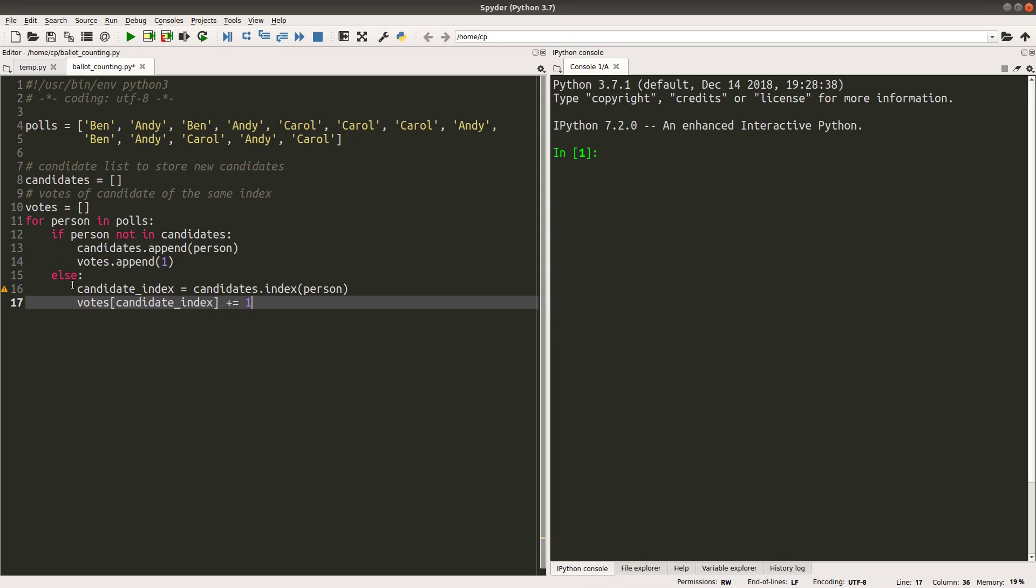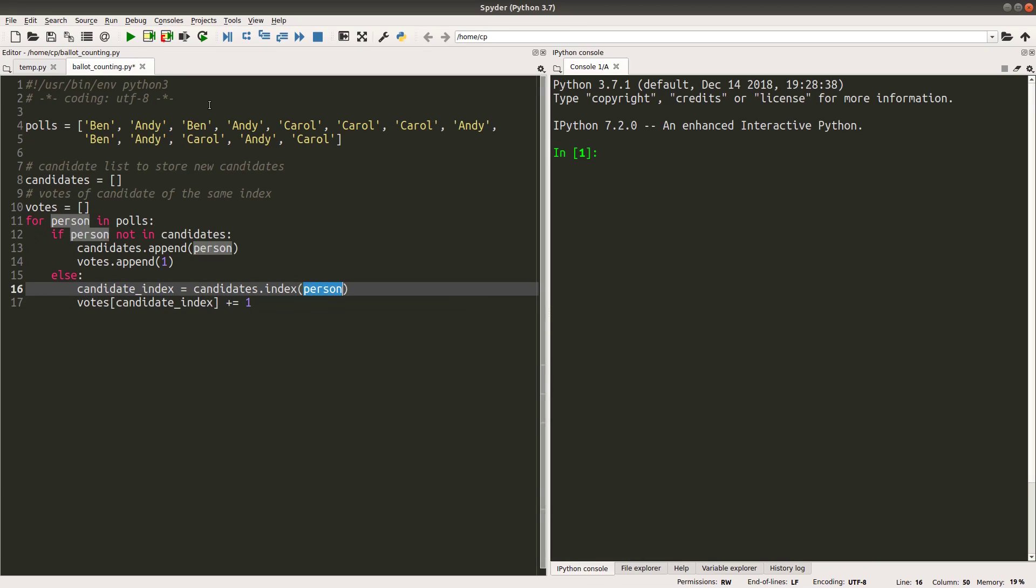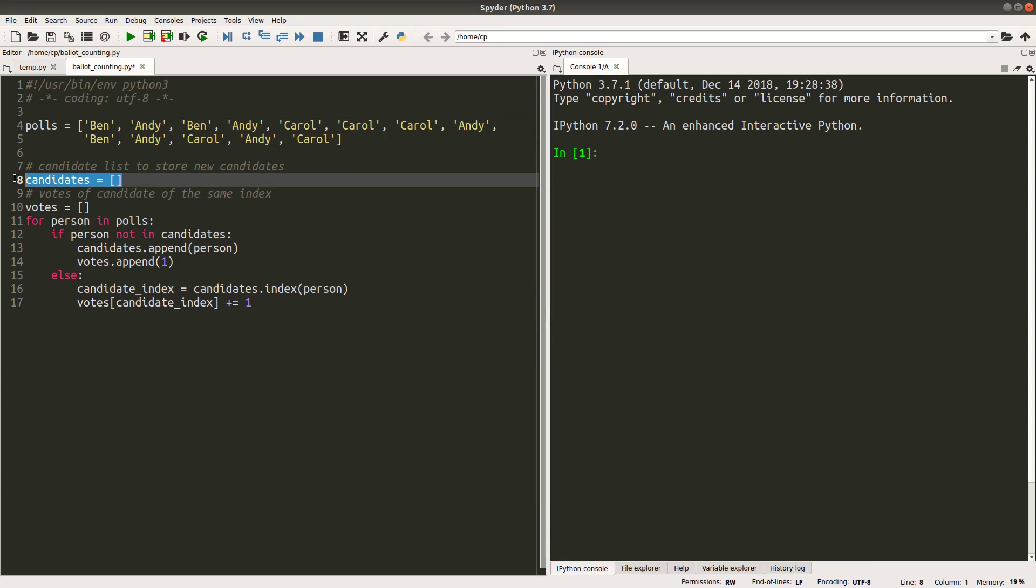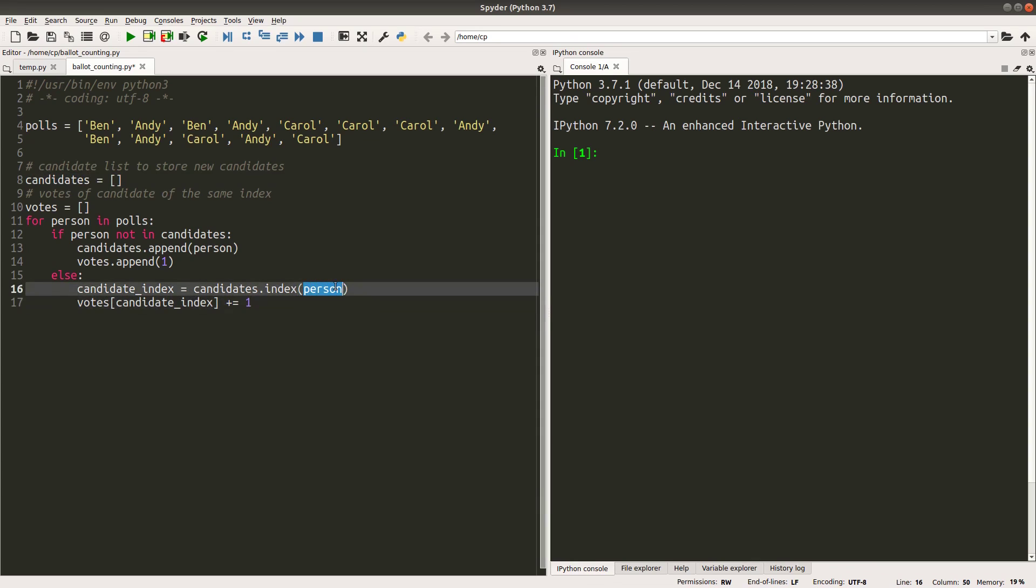Okay, candidate_index is a variable name that stores the index for the person being looped. So if Ben is the third element in the polls list, which already appears in the candidates list already, then I would pick up the index for Ben in the candidates list, which is zero in our case. So candidate_index will be zero, which represents Ben. And votes[0] plus equals 1 means that I would add one more vote to the votes corresponding to the first element in the votes list, which corresponds to Ben.